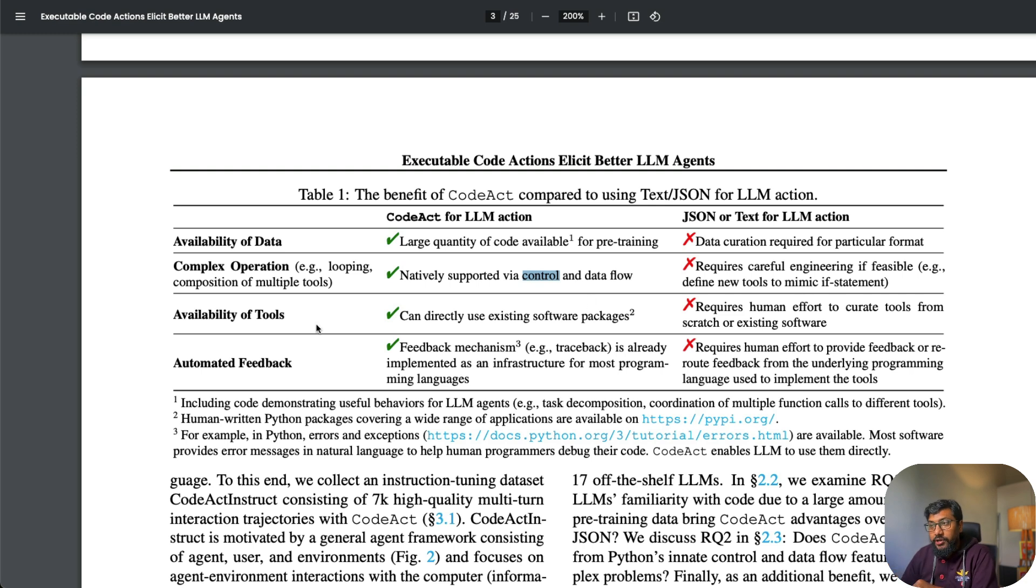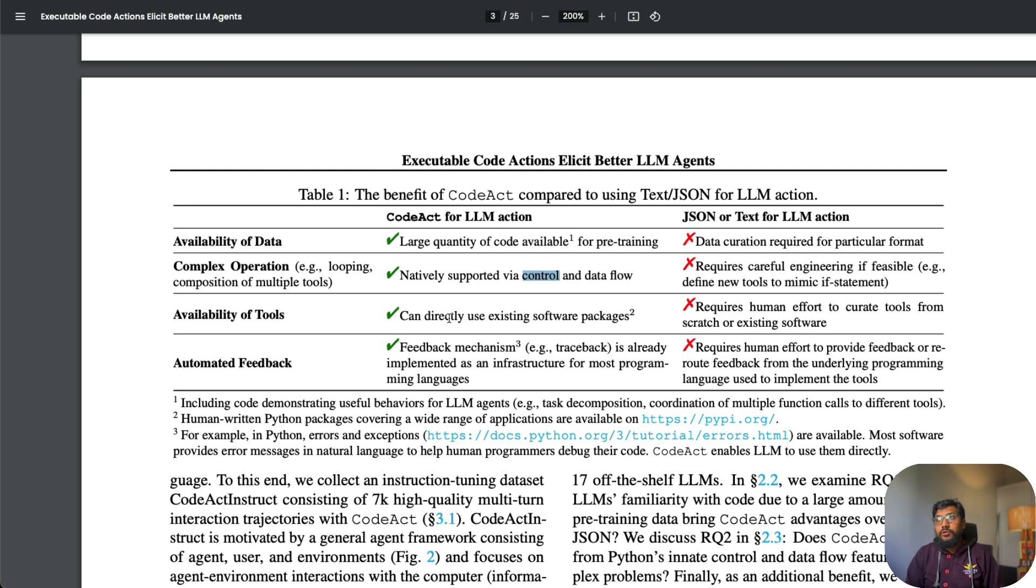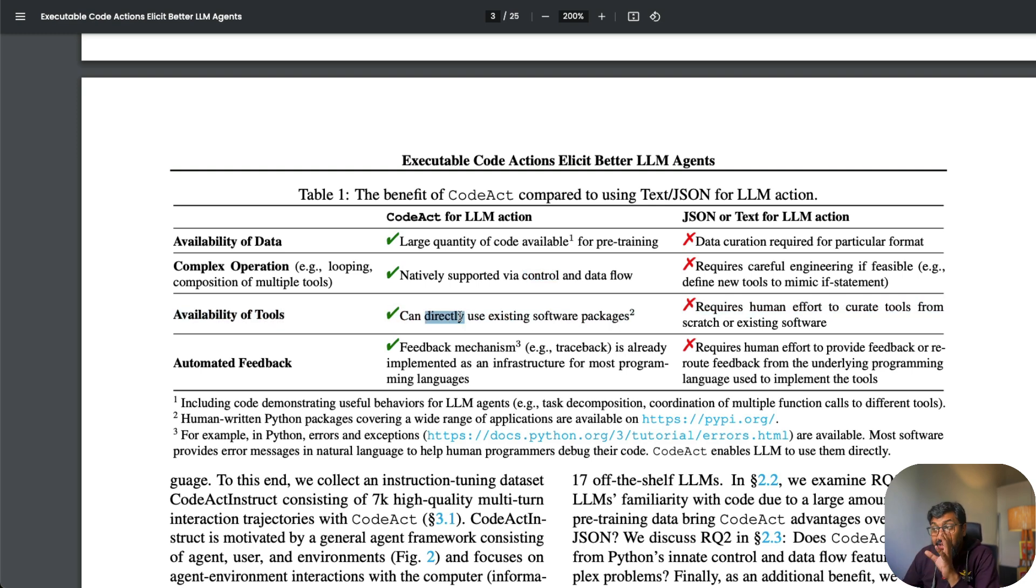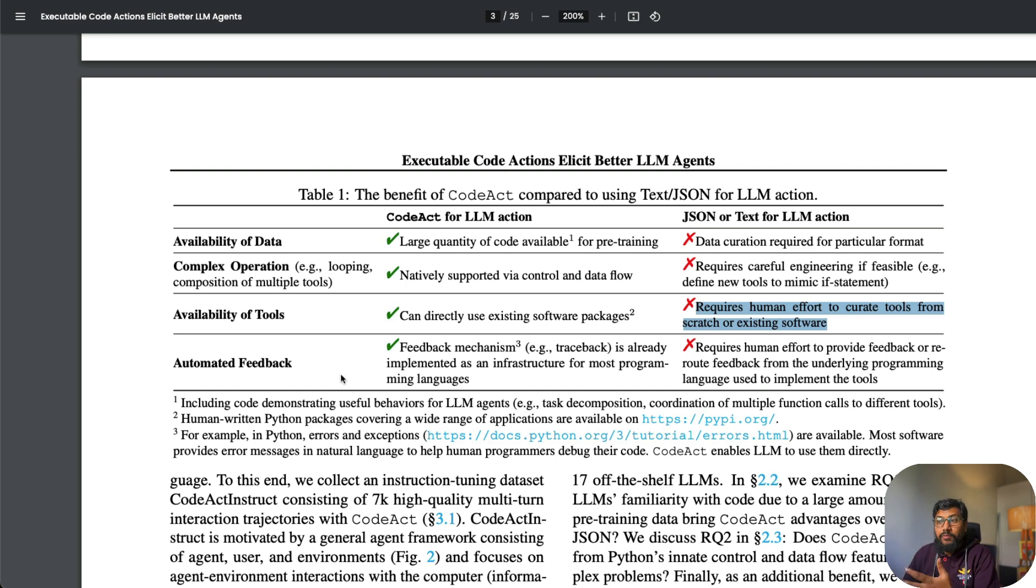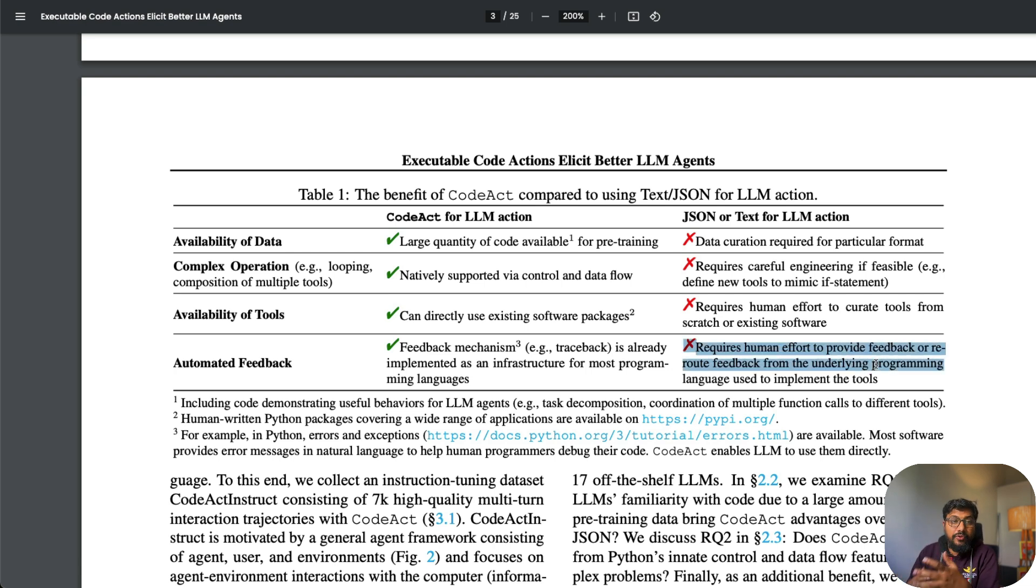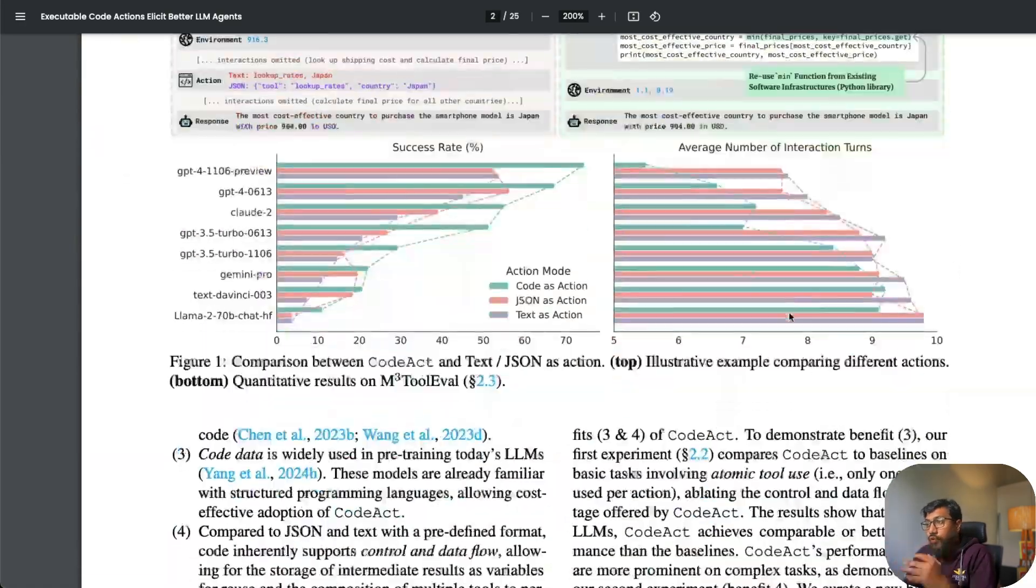For complex operations such as looping and composition of tools, programming language natively supports control and data flow, while with LLM using JSON or text, you cannot do it—you have to carefully engineer it. Availability of tools is probably the biggest advantage. Imagine the amount of Python packages and API bindings available for Python—it's enormous. You can control your home, your car, solar battery power with Python. You name a thing, there's probably a Python library. On the other hand, if you're using JSON or text for communication, you need to curate and write it. Most important is automatic feedback—you have tracebacks available because of programming language. You can see what happens, log very easily, while with text it might be very unstructured.